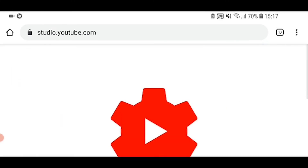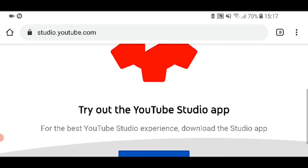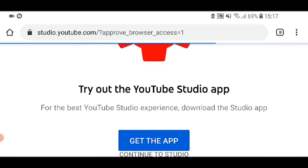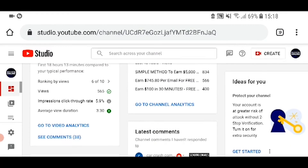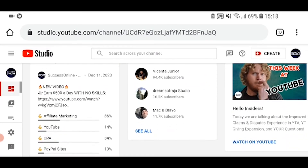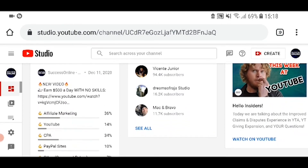That will open up your Creator Studio. It's going to try and get you to go to the studio app — just click here and continue to Studio. Don't go and download or open the app because you won't be able to view it. Once you're on Studio, you can then scroll down even more.